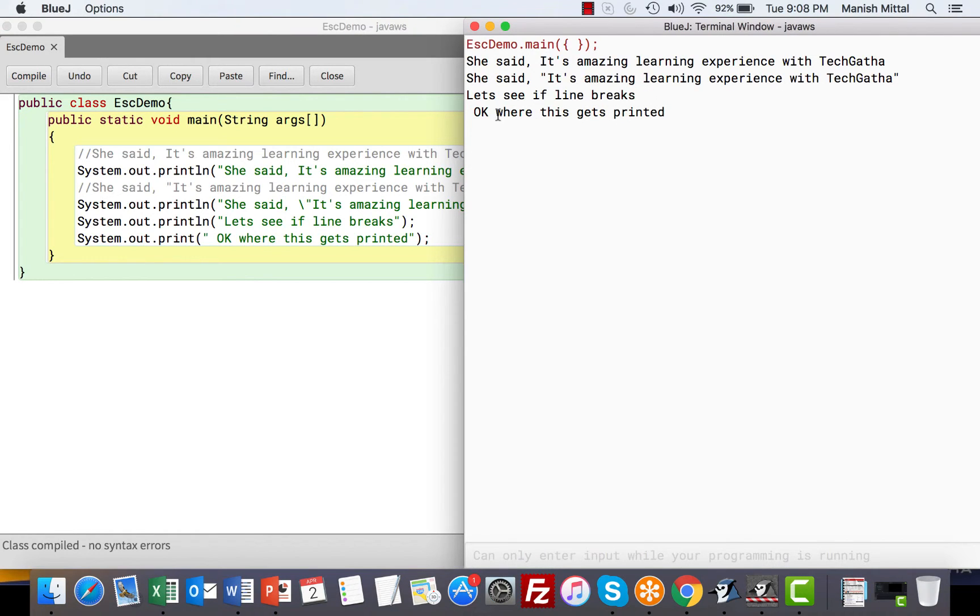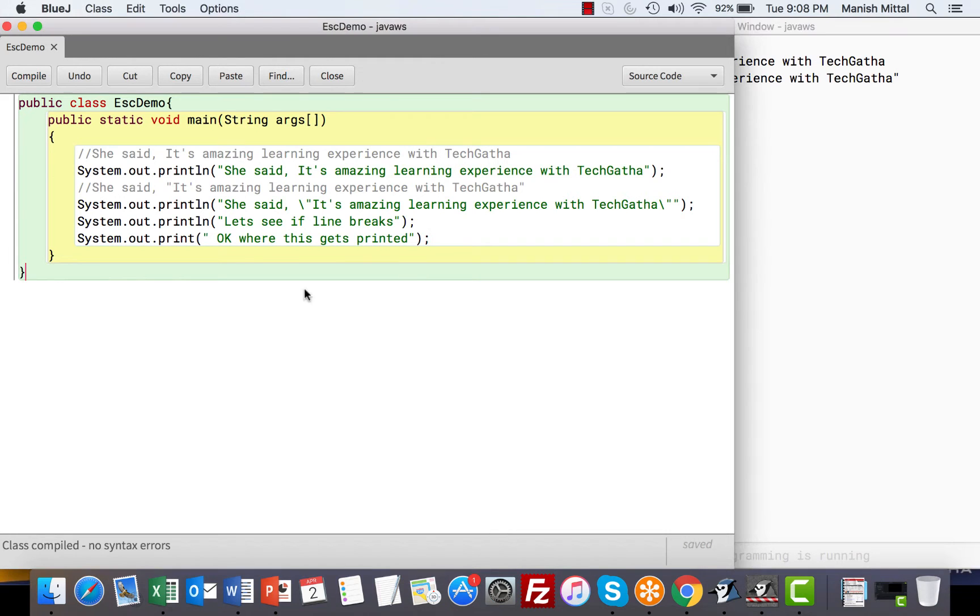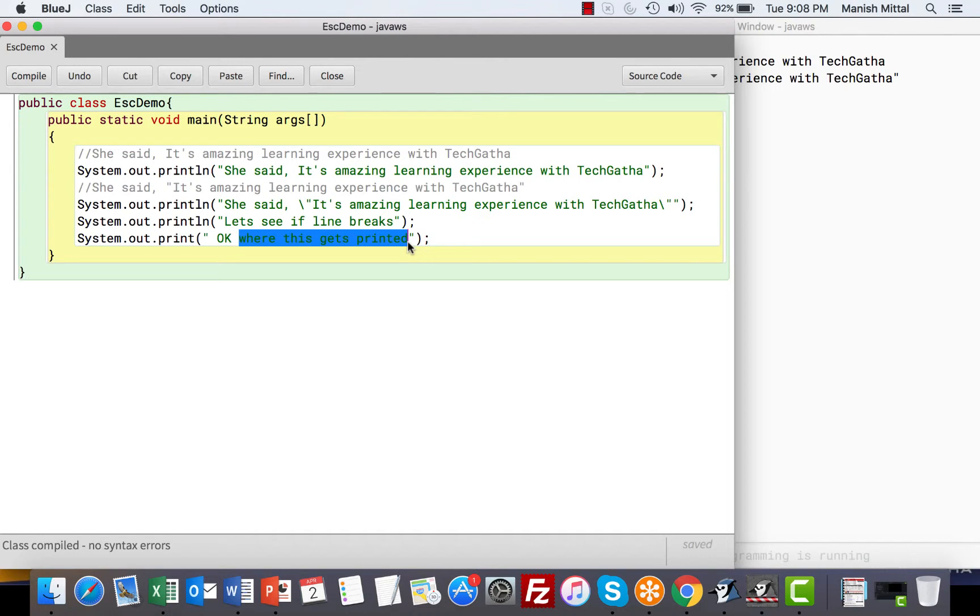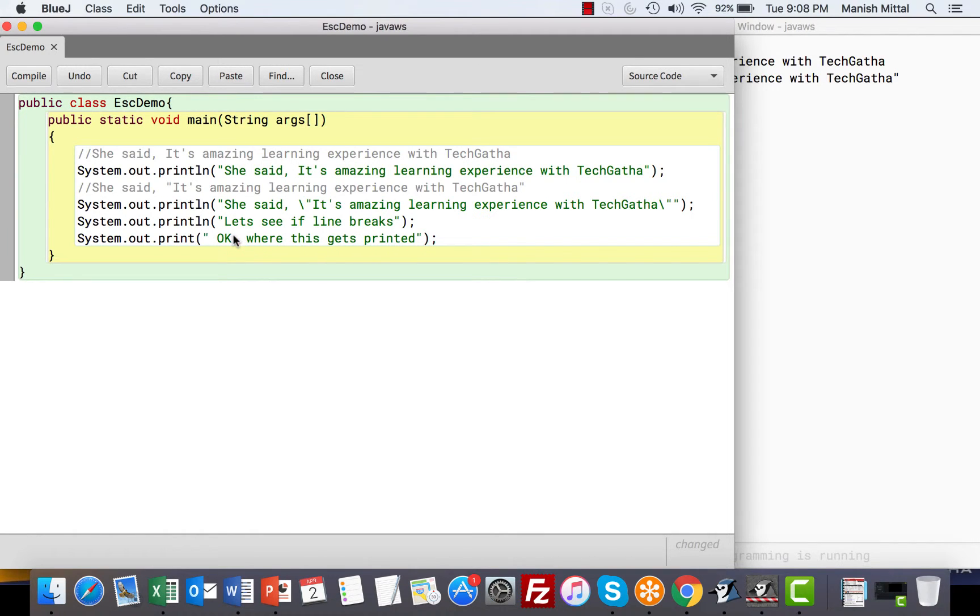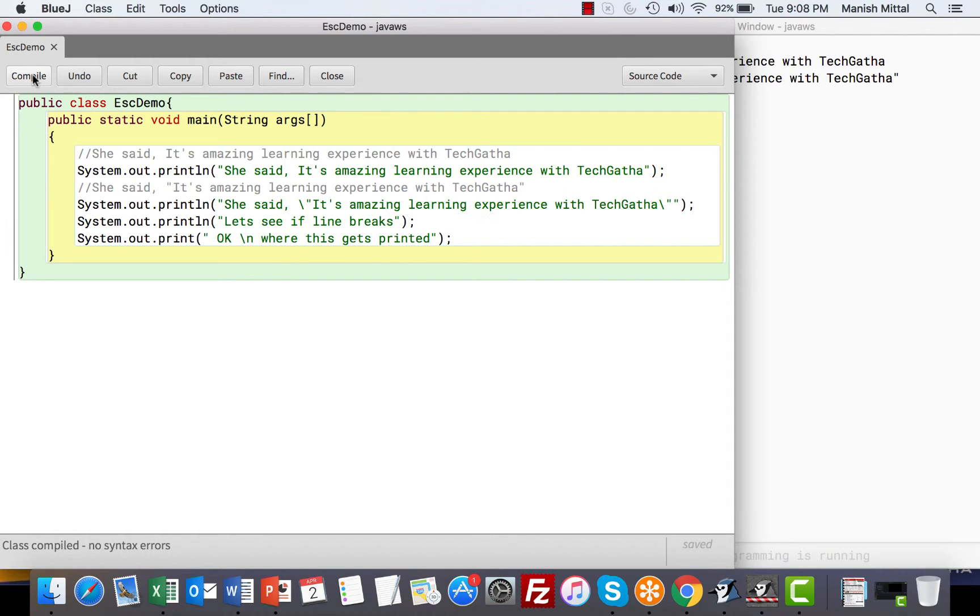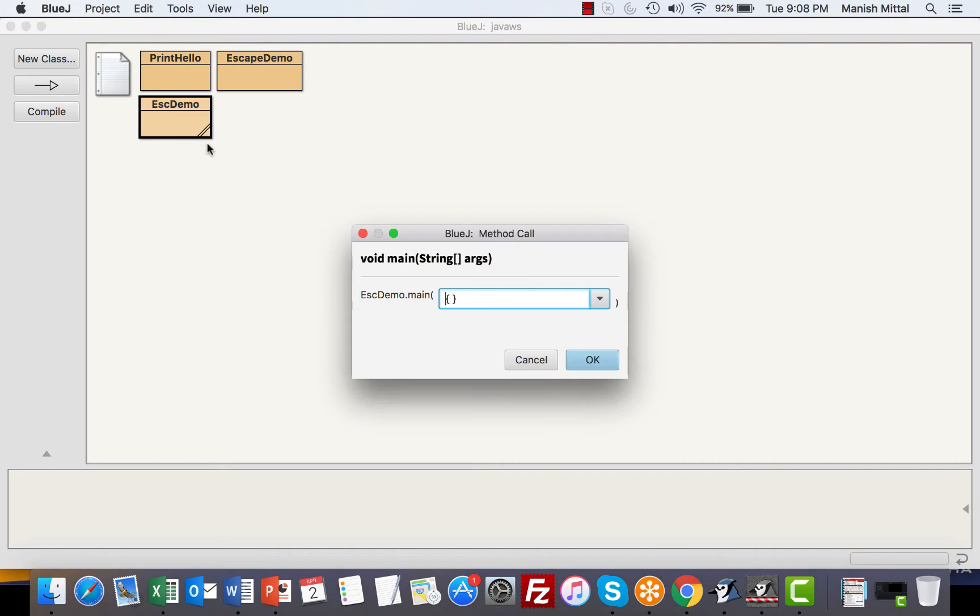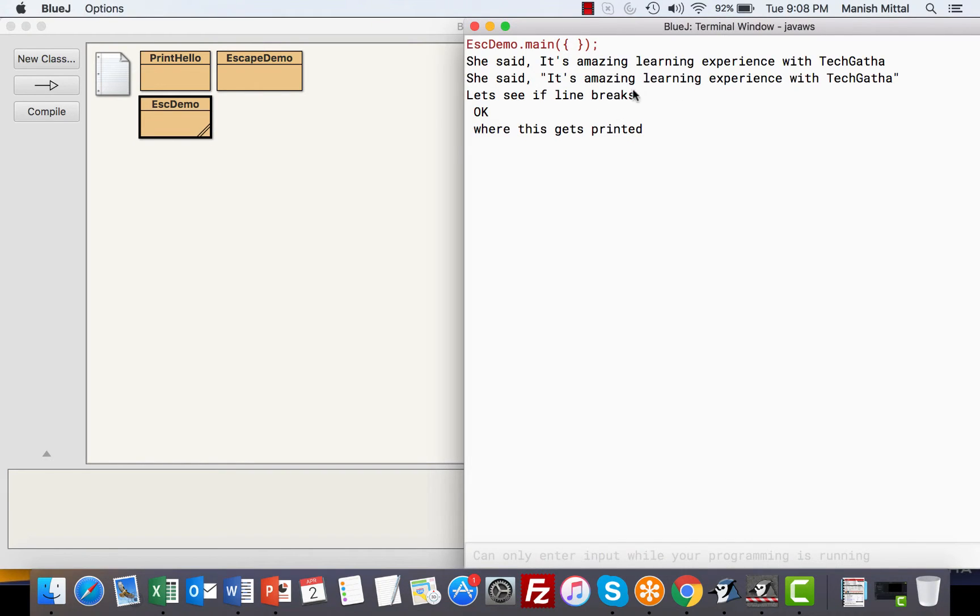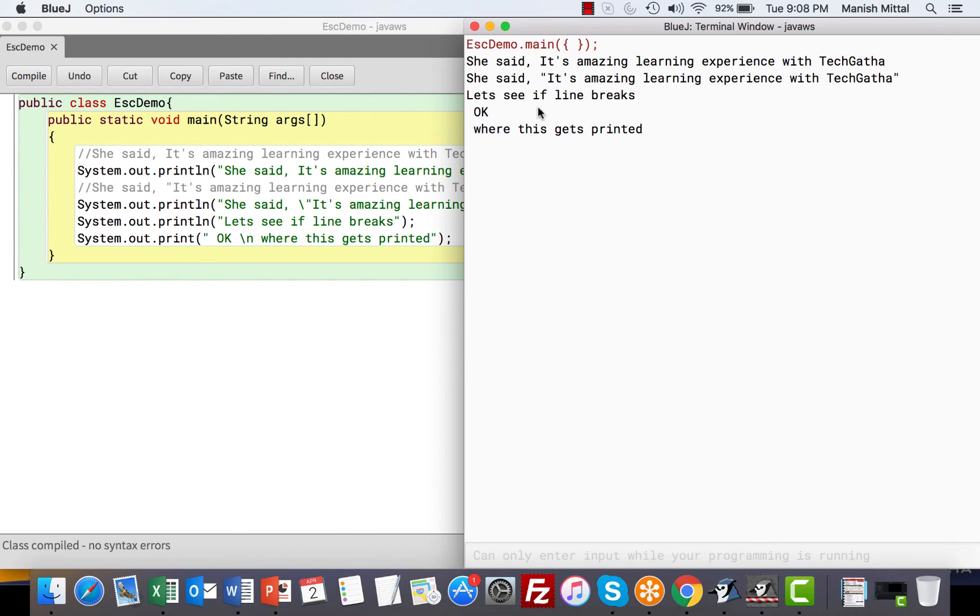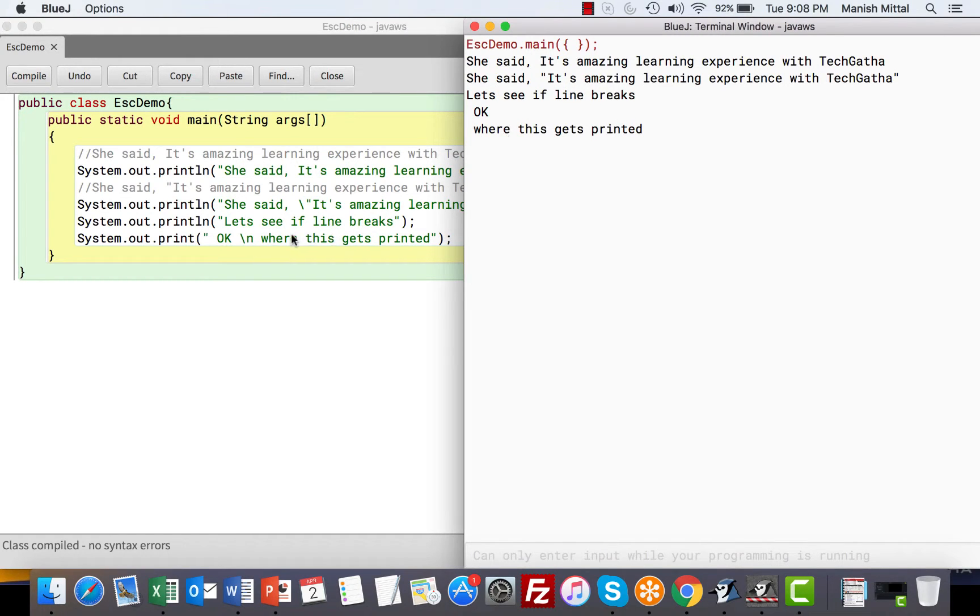Now how about if I want to break it from here. I want this to be printed on a new line. I can again write a System.out.println and paste this over here, or I can use an escape sequence that is slash n. Slash n represents a new line. Now when you compile this, can you see? Let's see if line breaks. Then because it's println, it goes on the next line. OK, and slash n represents new line. So whatever is after the slash n gets printed on the next line.